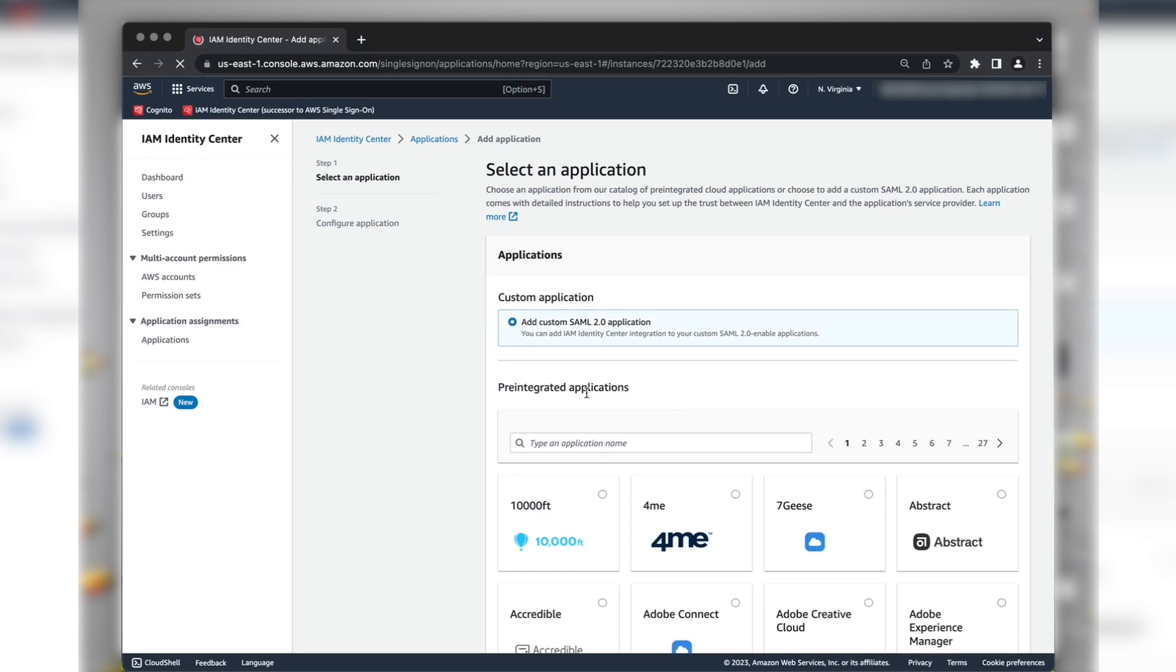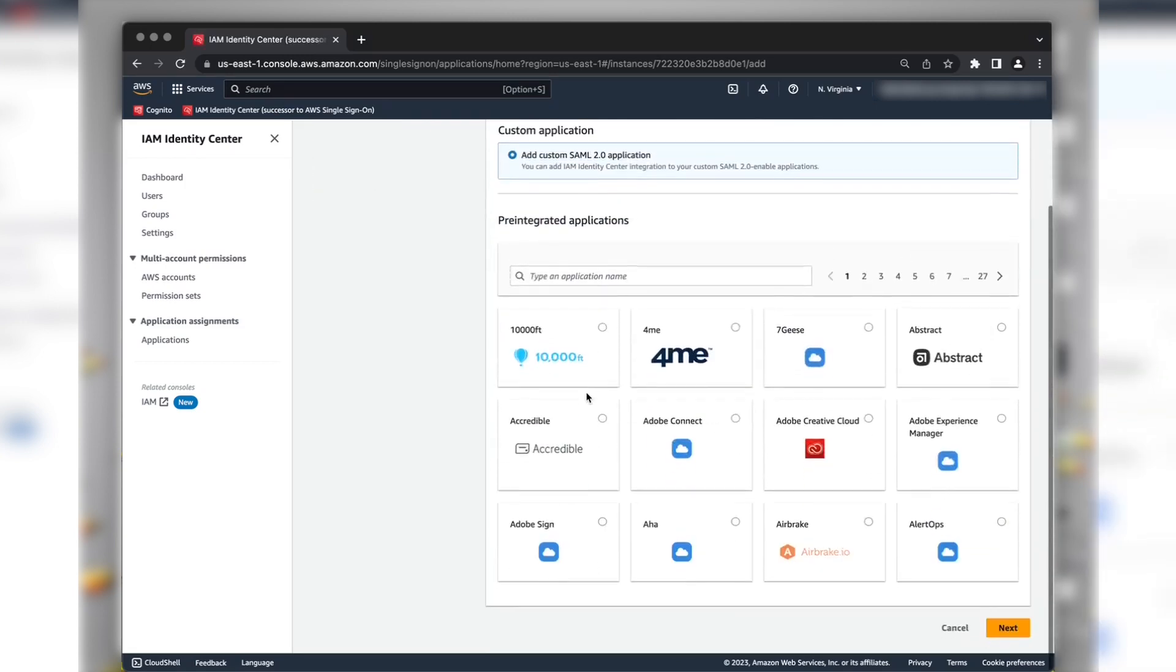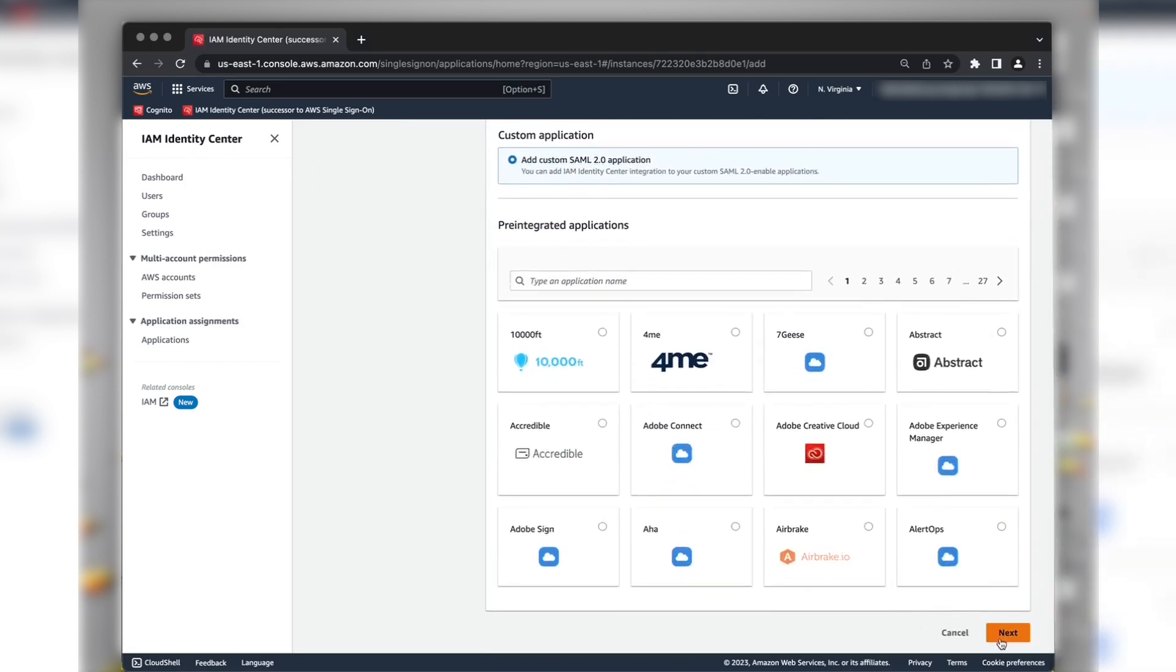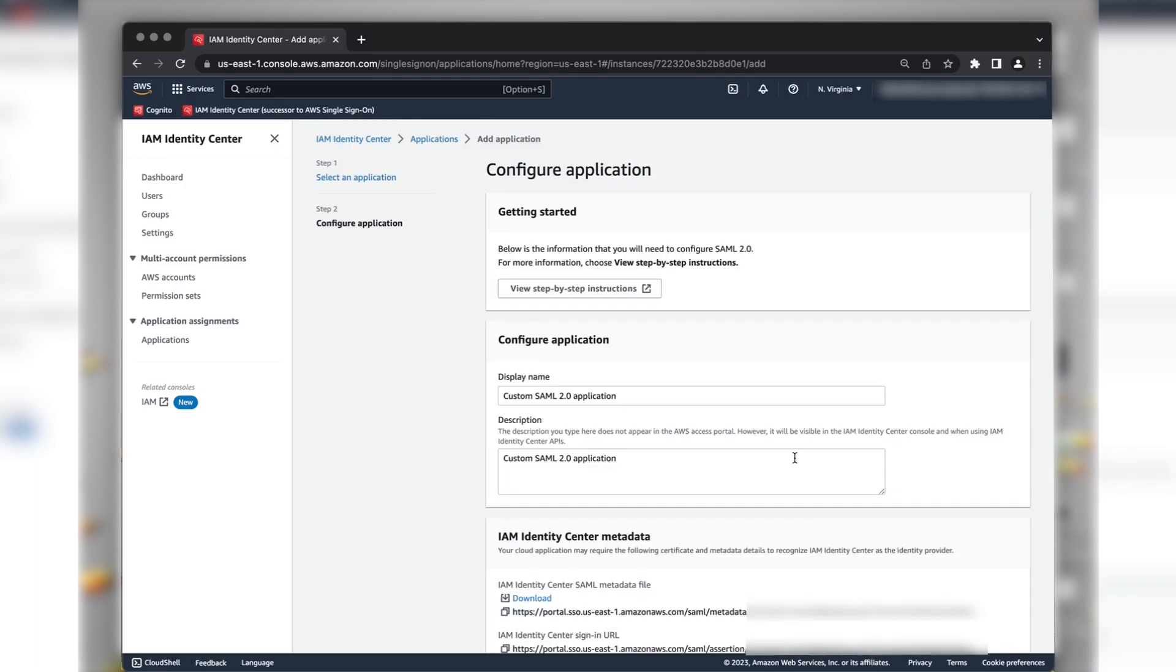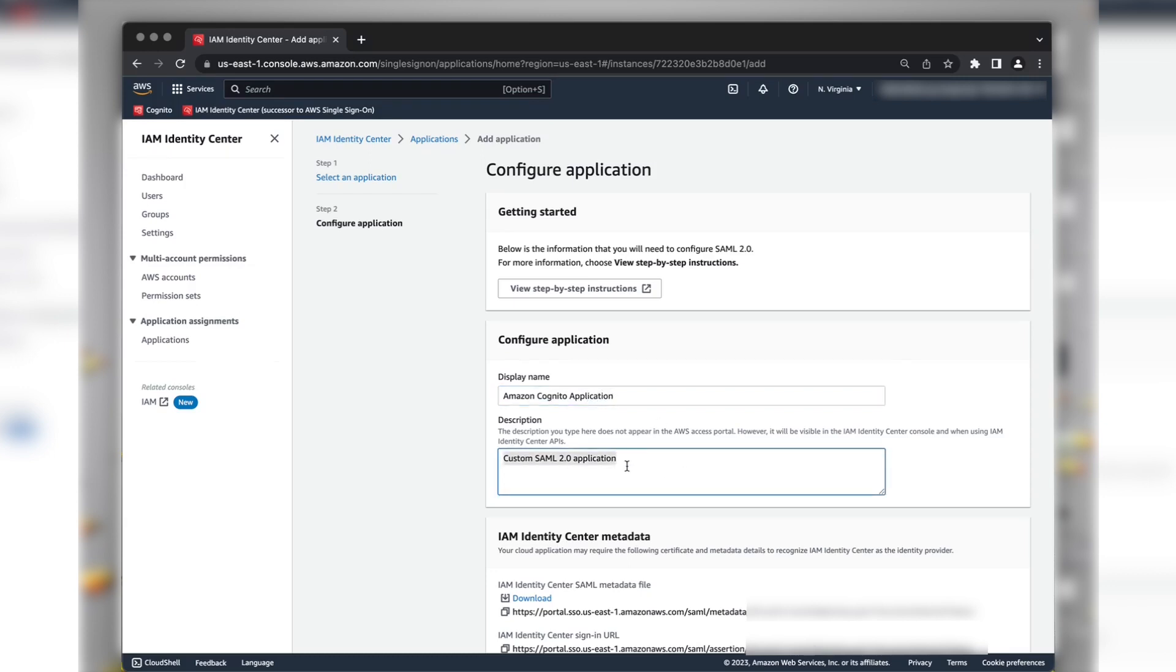Change the display name to Amazon Cognito Application. And provide a description. For example, Application for Amazon Cognito User Pool.